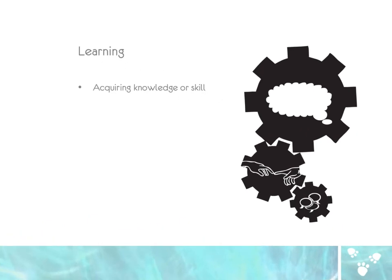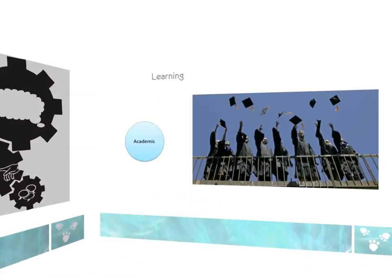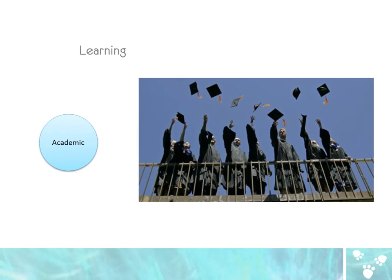Learning, as traditionally defined, is the process of acquiring knowledge or skill. In the current state of society we categorize learning into three separate areas.